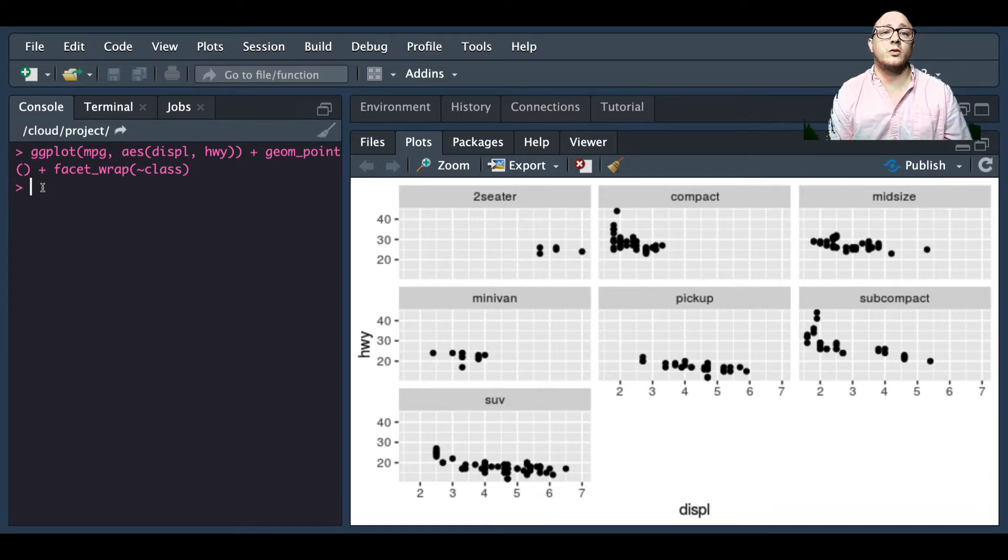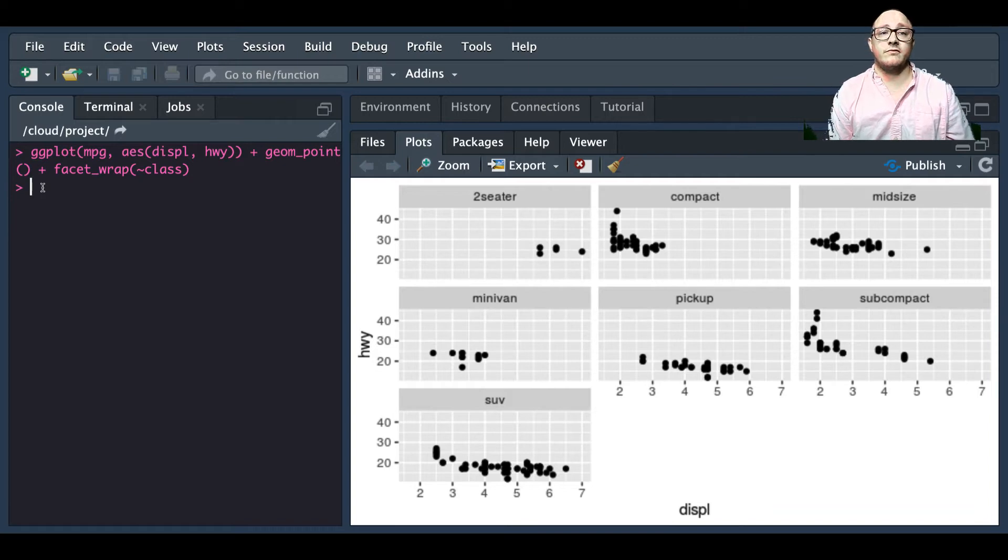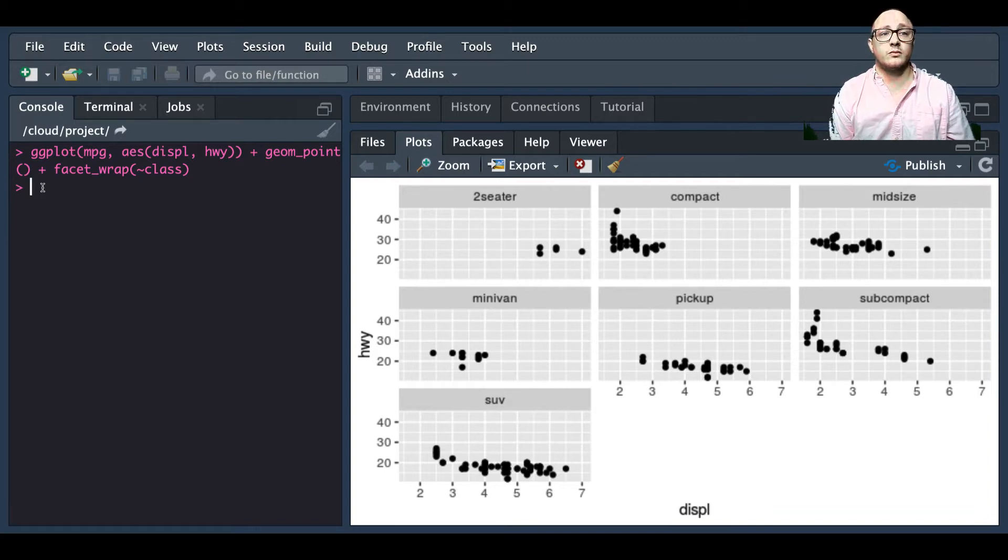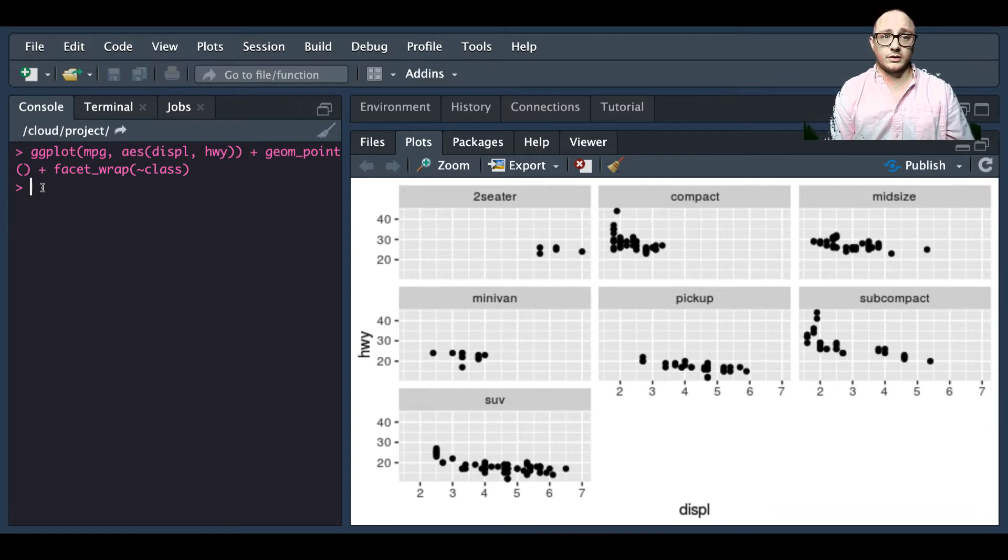With the facet_grid, the variable to the left of the tilde will be represented in the rows and the variable to the right of the tilde will represent the columns.